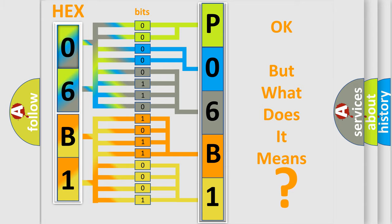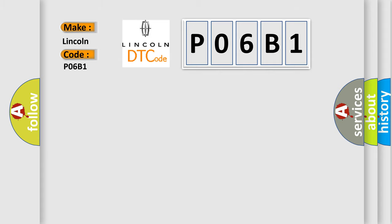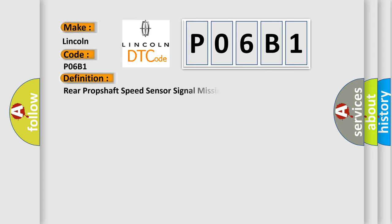So, what does the diagnostic trouble code P06B1 interpret specifically for Lincoln car manufacturers?